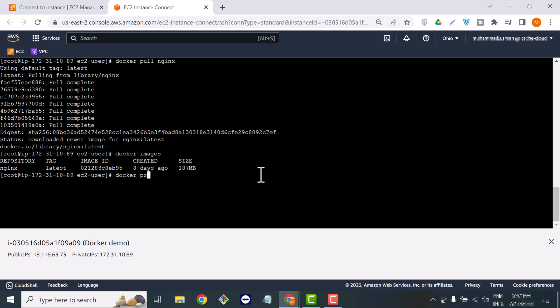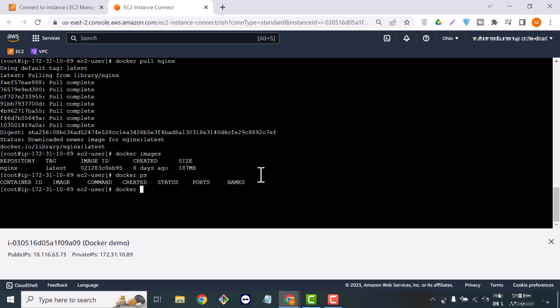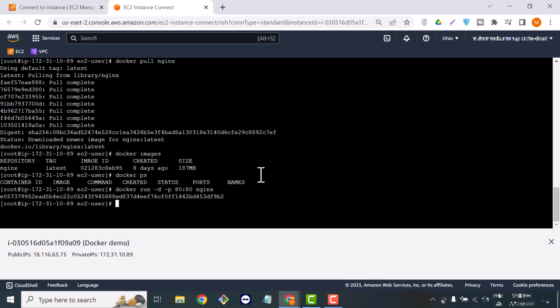Once you pull the image, it's time to create a container. First we check whether we have any container or not — as you can see, we don't have any container right now. So we will create a Docker container using docker run -d -p. The -d flag is for detach mode and -p is used to assign a port to your container. We are assigning port 80 to our container.